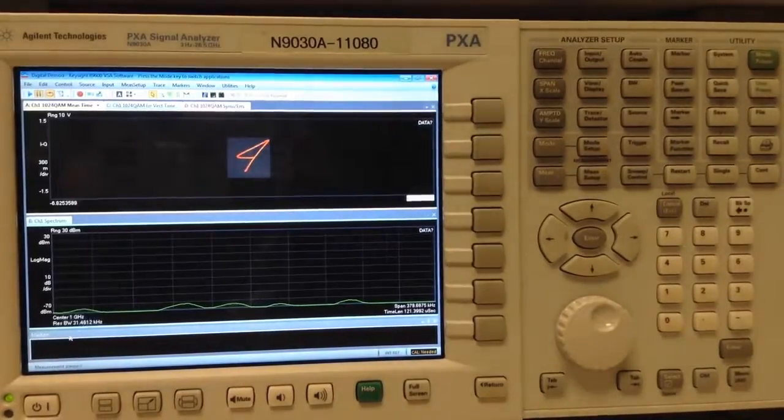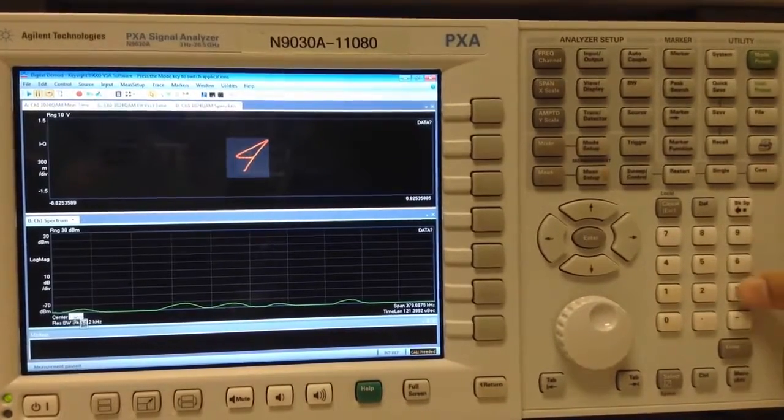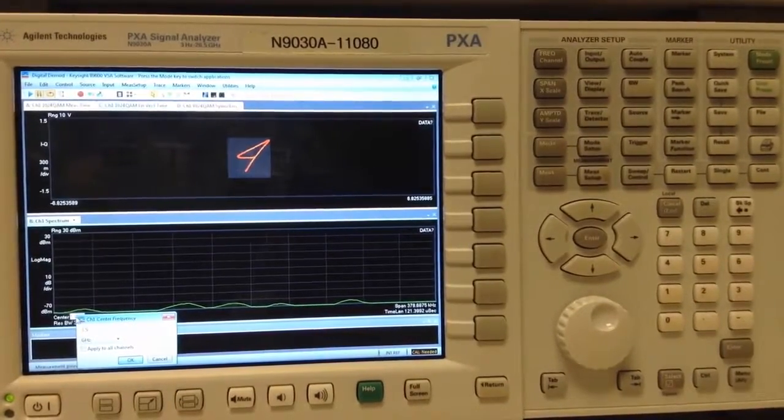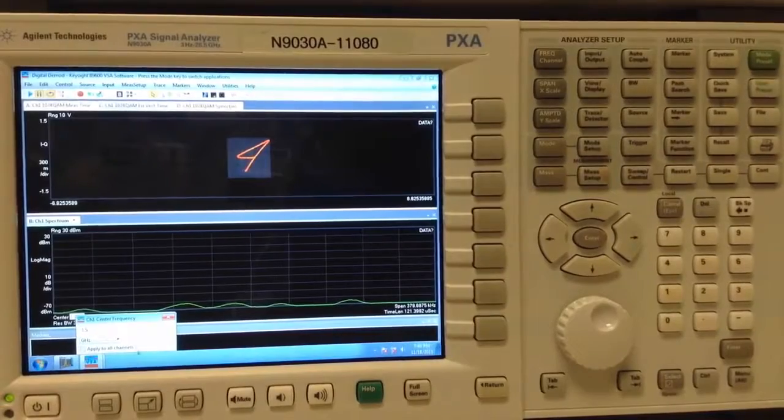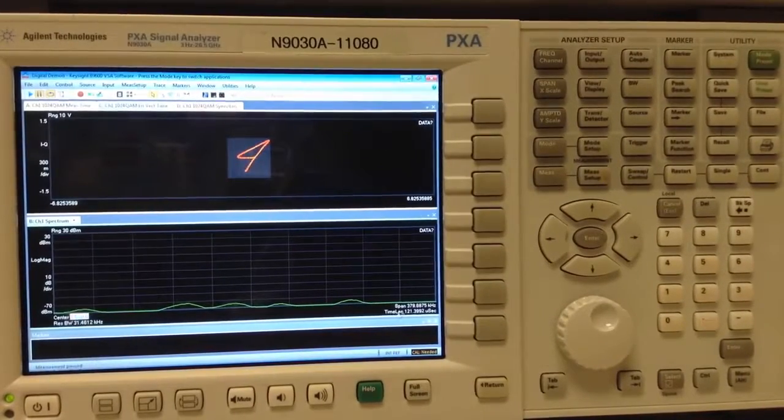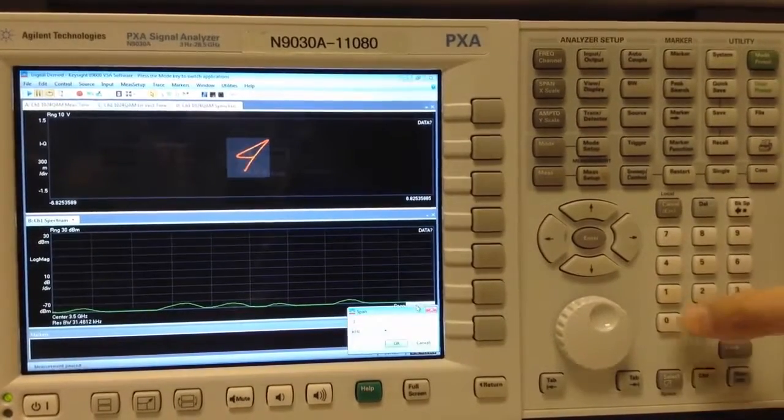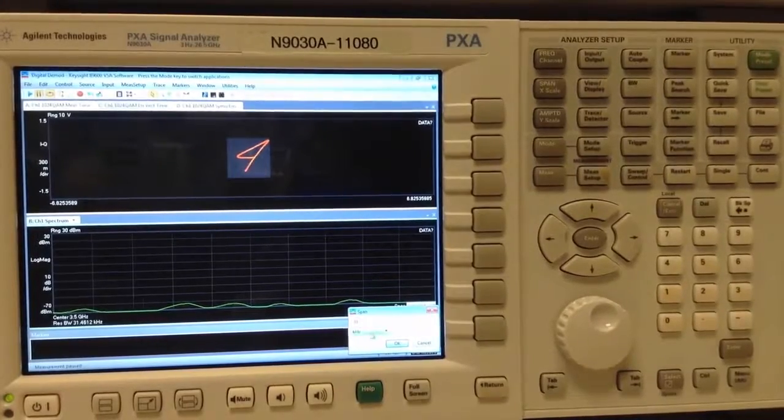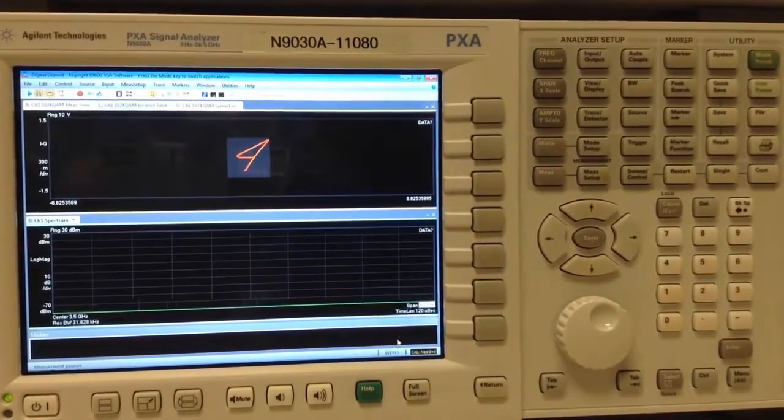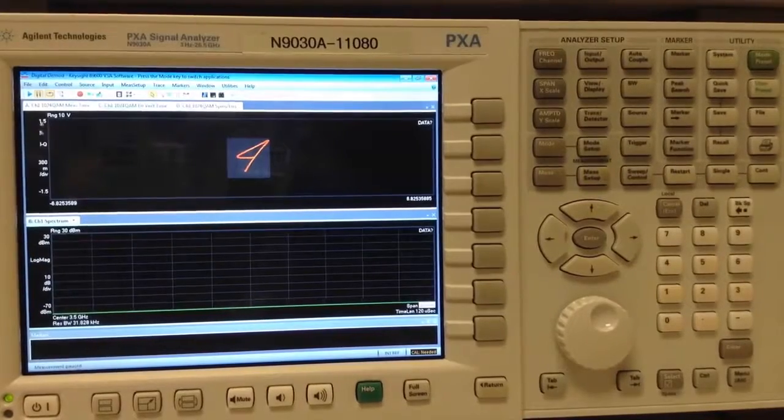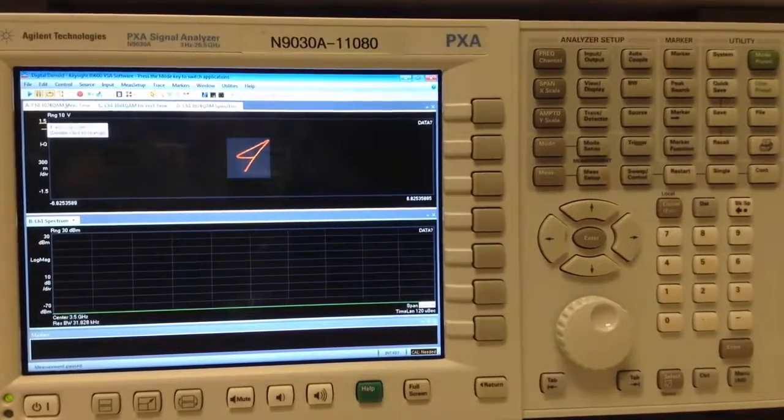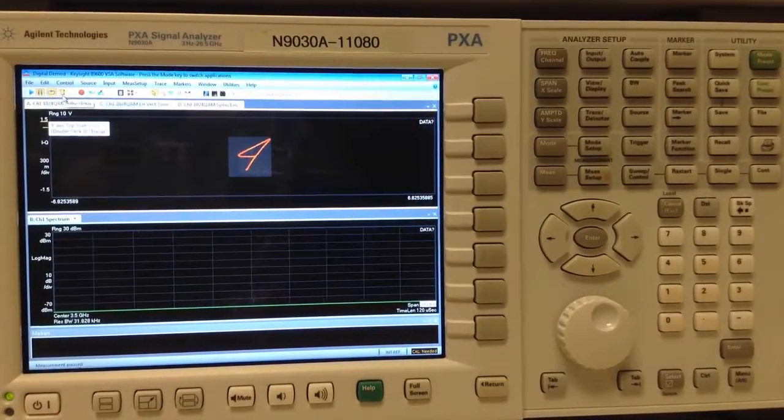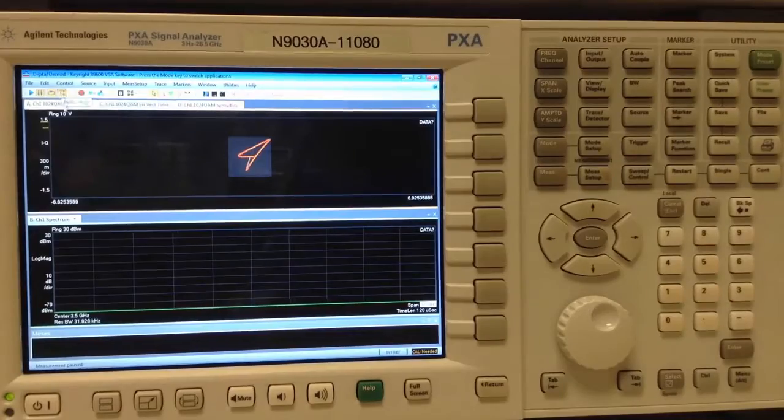We also need to change our center frequency, which we can do down here in the little hotspot. We change our span to 30 megahertz since our signal was 20 mega symbols per second. This will give us some bandwidth there. And we auto-arrange the signal.